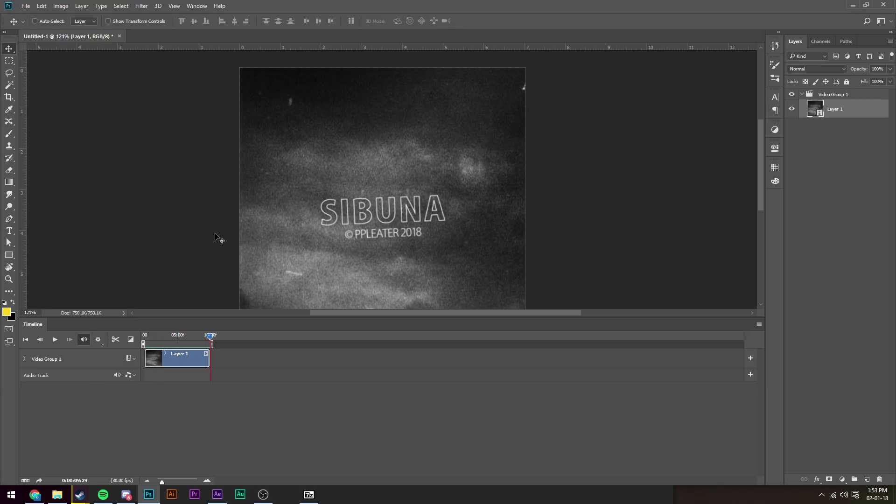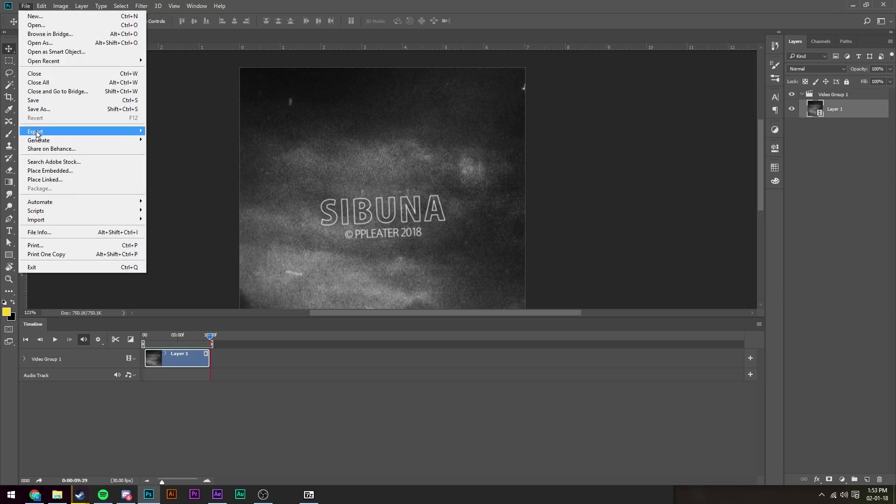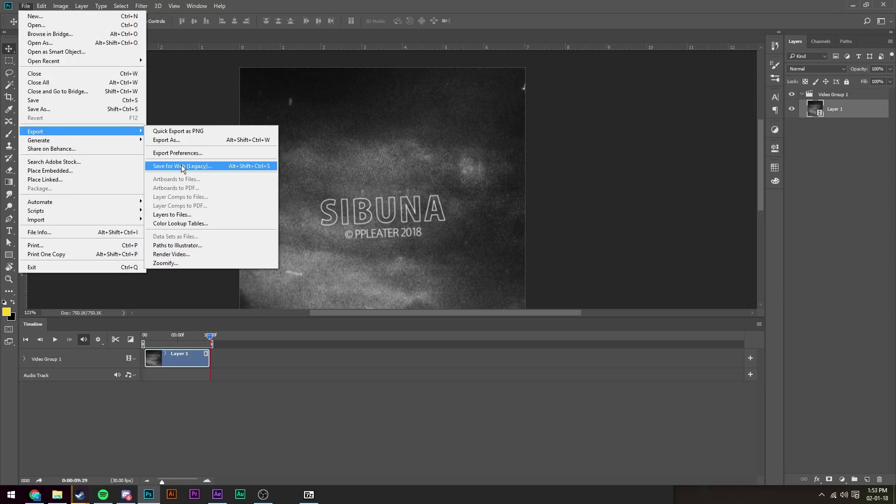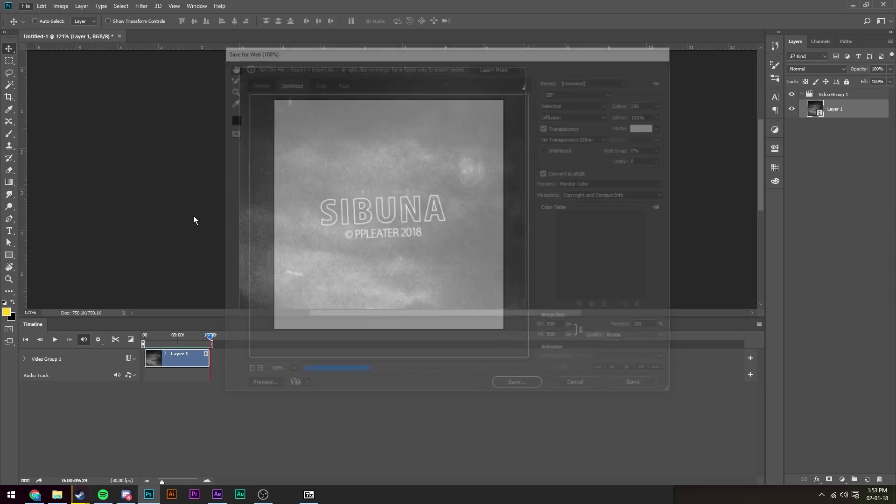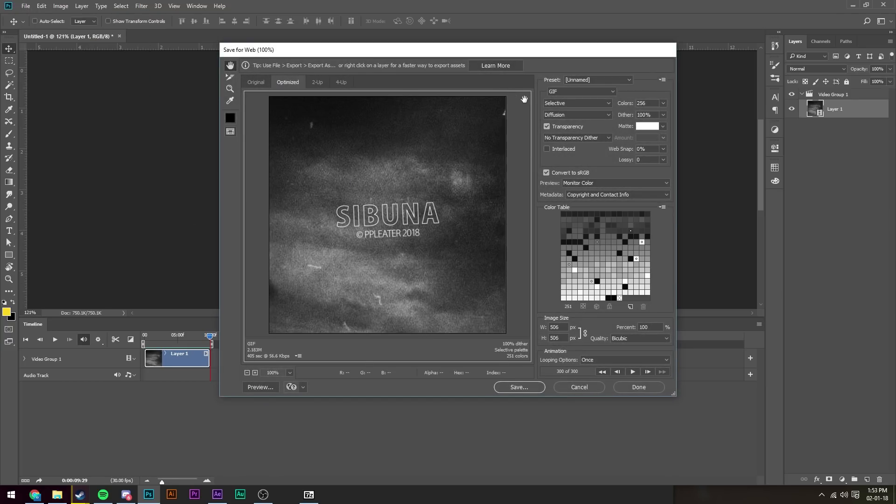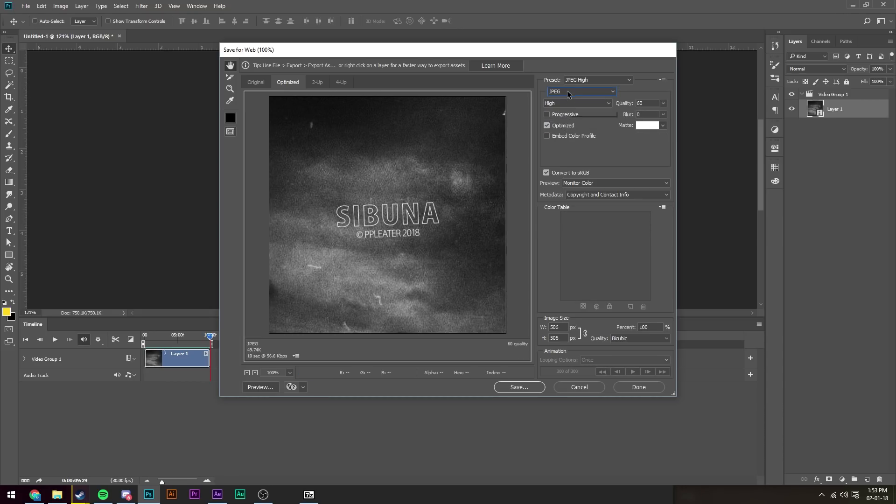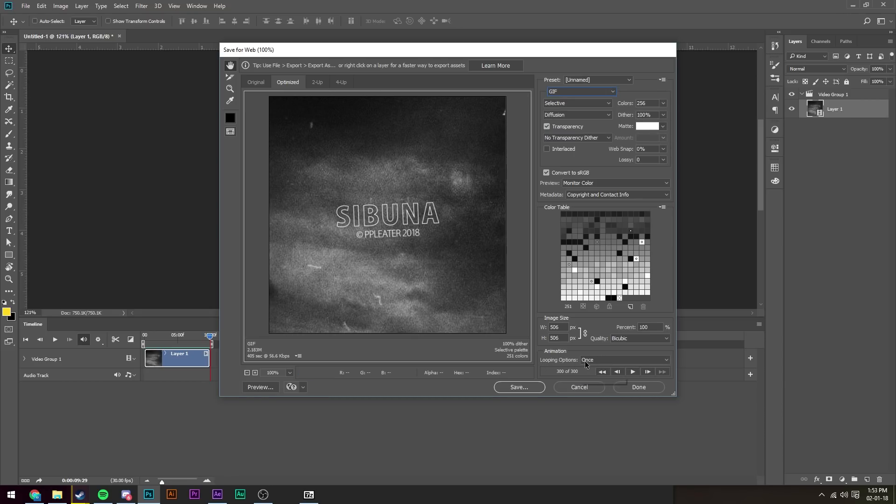Once we're happy with it and all that, we're going to go to File, Export, and Save for Web Legacy. We're going to make sure that the file format is set to GIF over everything else. We're going to change the animation looping options to forever.